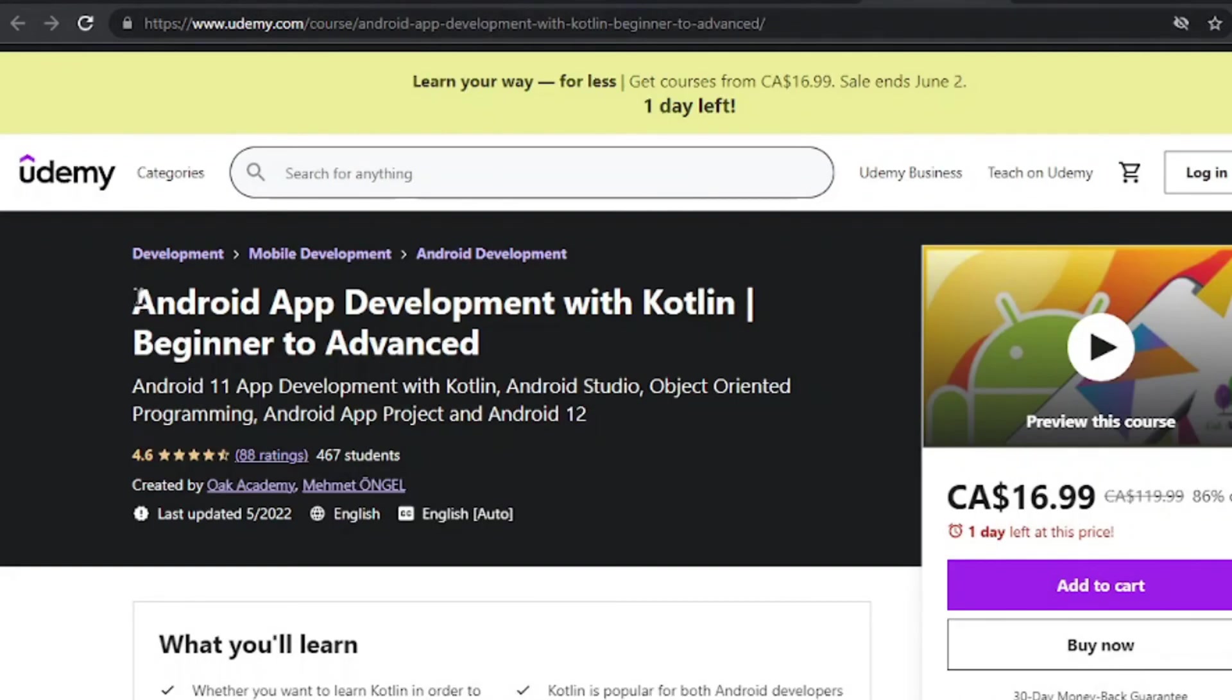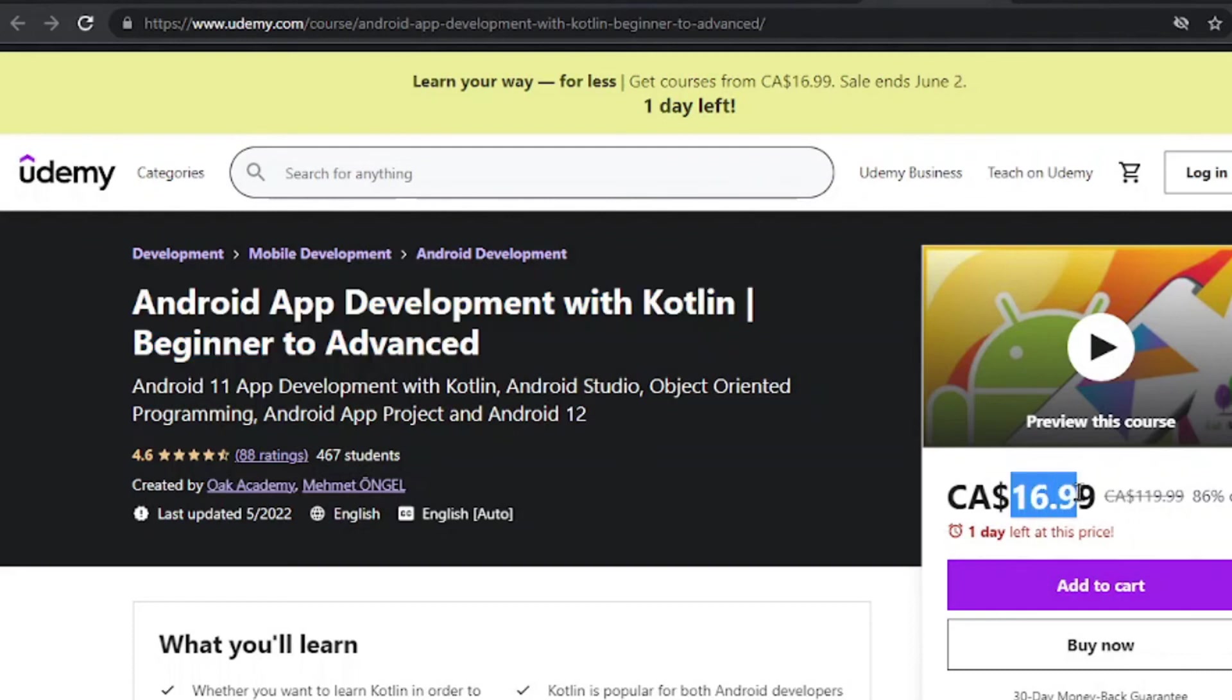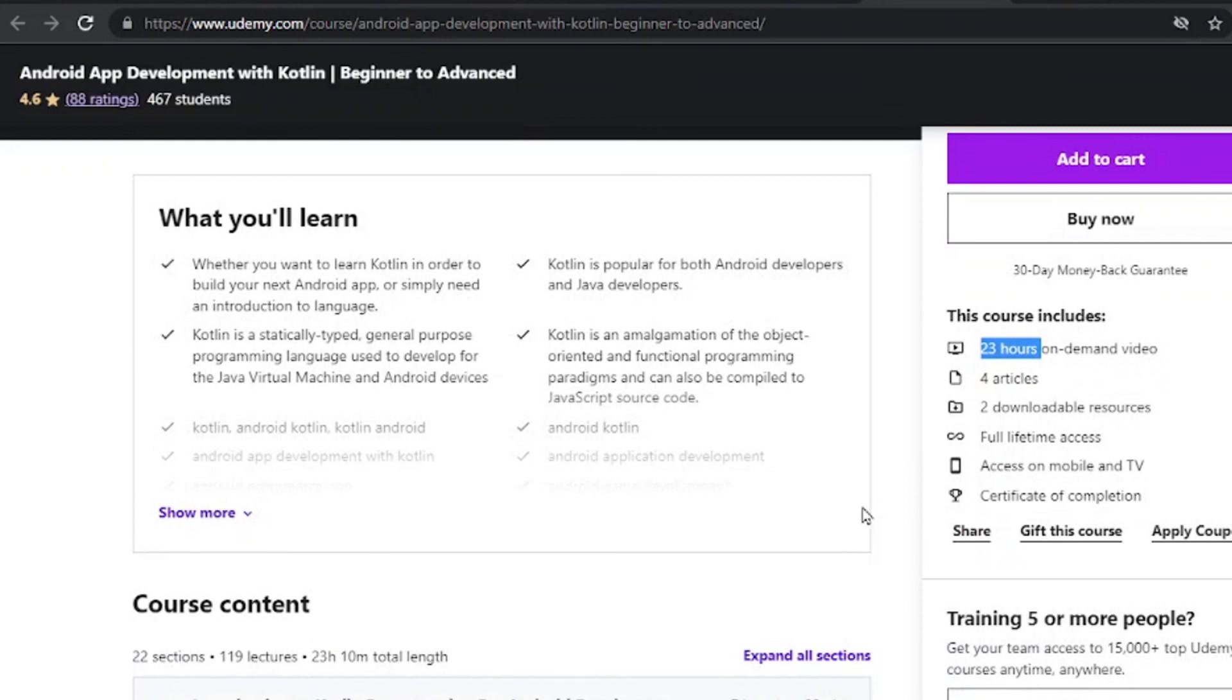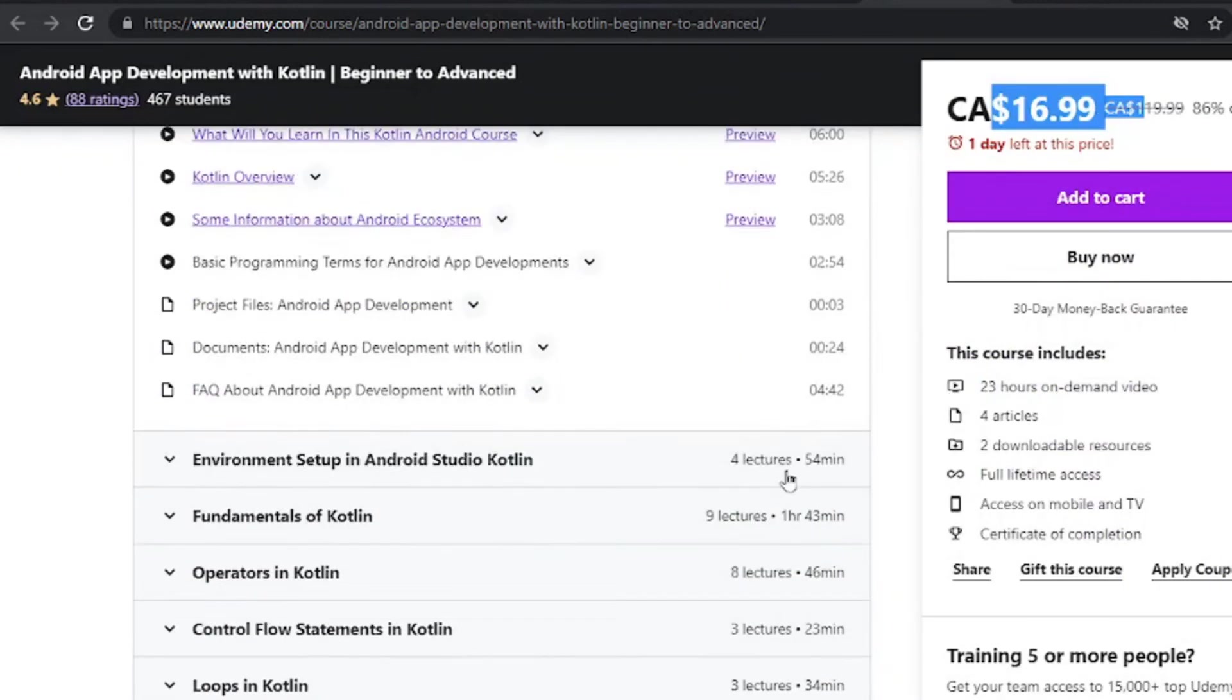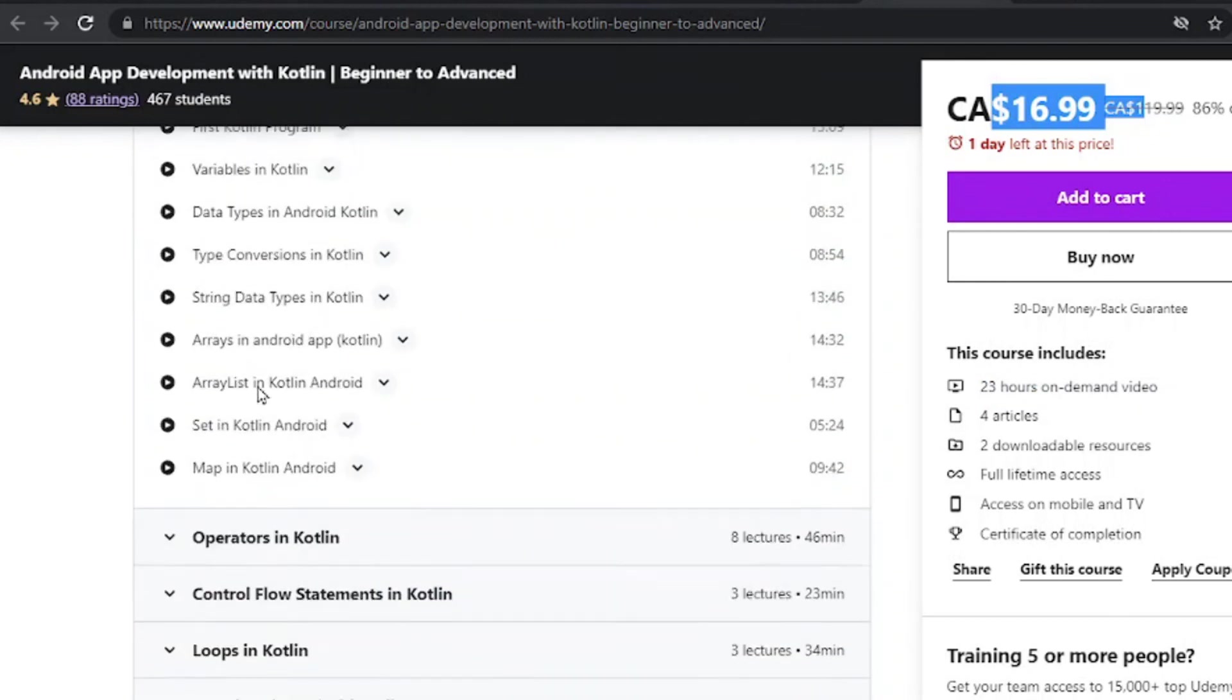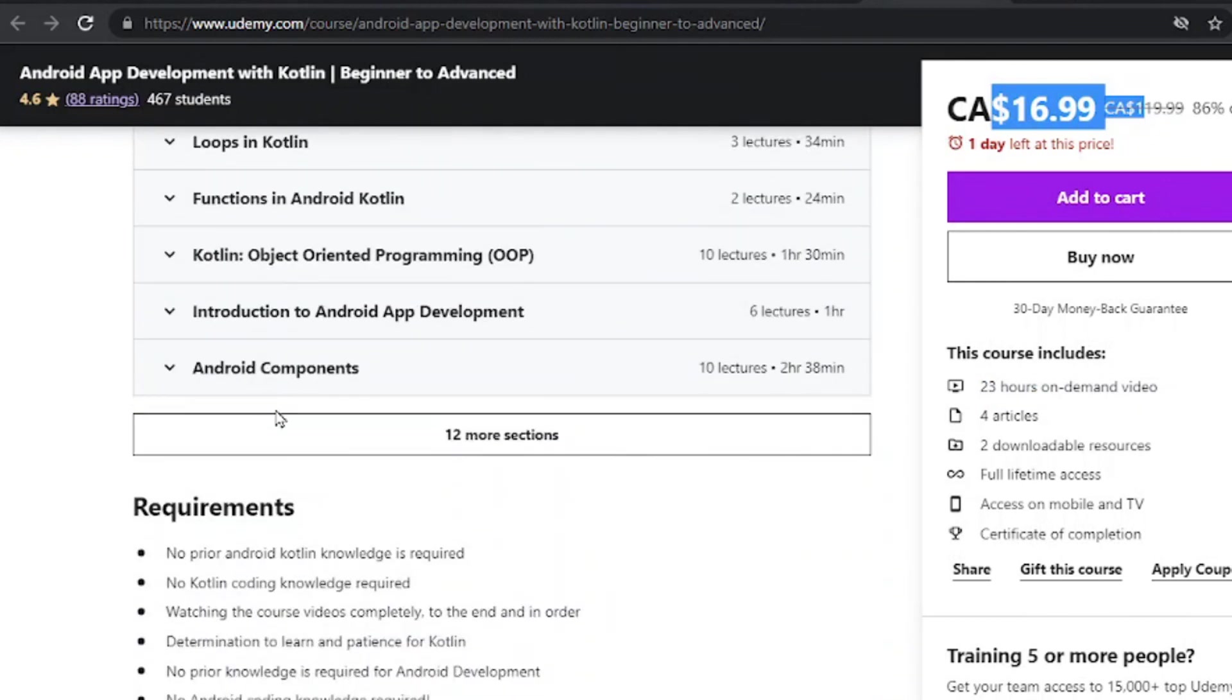The final one is the Android app development with Kotlin beginner to advanced. This is a very cheap one, and that means it's a very short course, only 23 hours of on-demand video, but it's worth the buying because it's a very cheap course and you can get the idea of how to integrate Kotlin with Android app development.